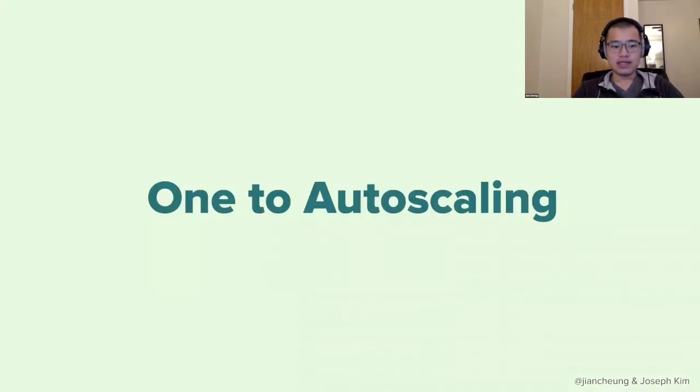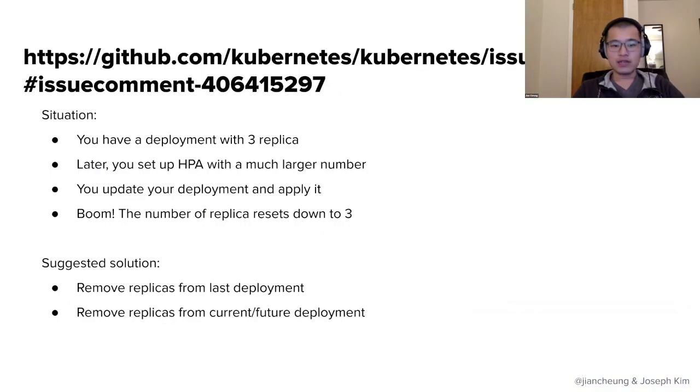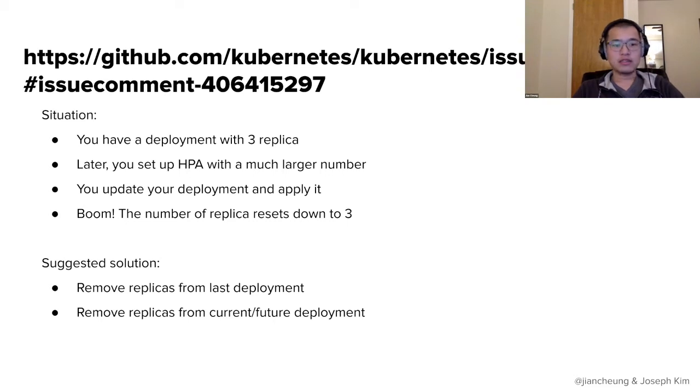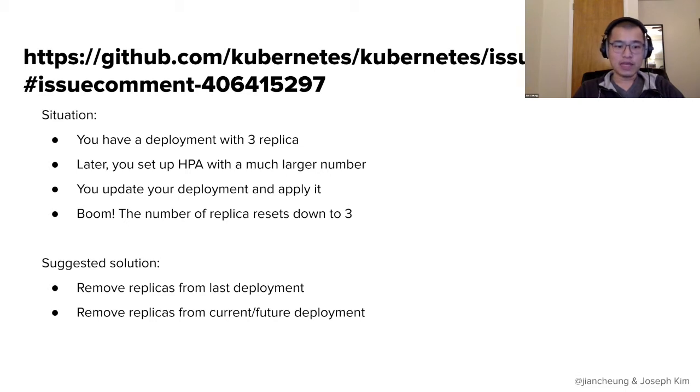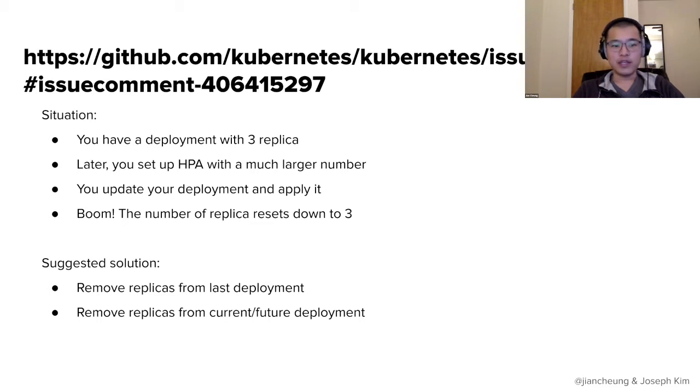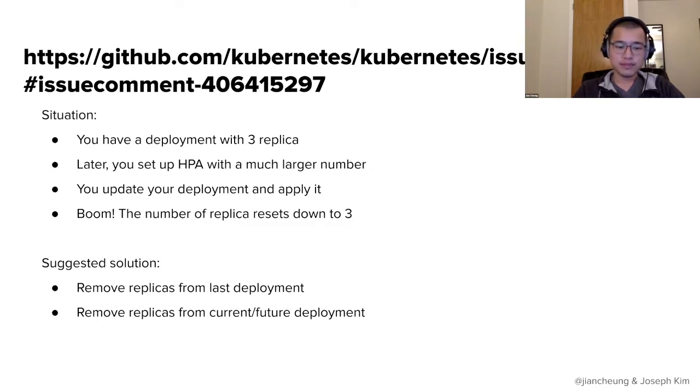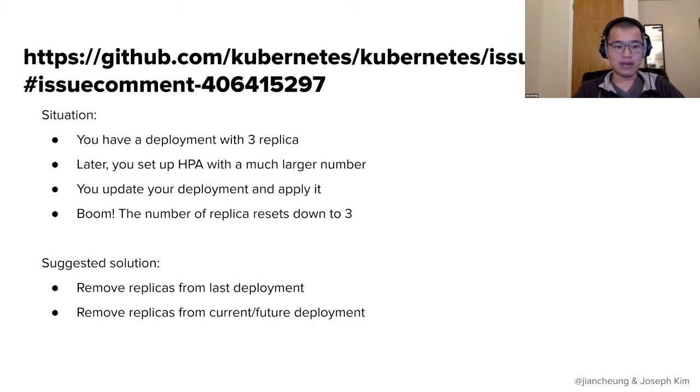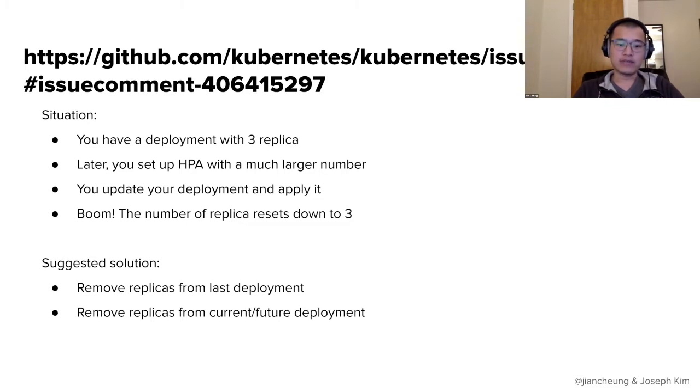Our next incident is called one to auto scaling. So we're going to begin with this Kubernetes issue. This is still an open issue. The gist of it is, let's say you have the situation where you have a deployment with three replica. Later, you set up an HPA or horizontal pod autoscaler with a much larger number. You then update your deployment and apply it. But this is where the problem happens. The moment you apply that or update that deployment, the number of replica resets down to three.